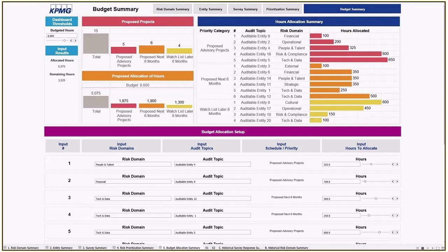We can start to schedule when these audits will take place and think through questions like: do I have the right resources, or do I need to involve a specialist? The audit plan is developed with the expectation that we will revisit it again in the next quarter, once quantitative and qualitative inputs have been refreshed. This helps us manage the plan in a more dynamic way.